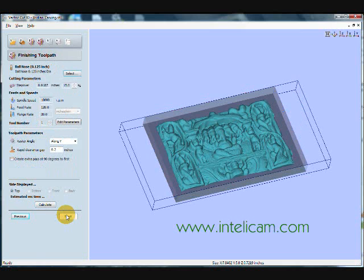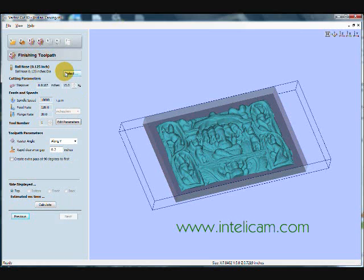Next, and we'll go to the finishing toolpath. In the finishing toolpath, I'm going to also use the same eighth of an inch ball nose. And these are all the default parameters. I'm fine with those.